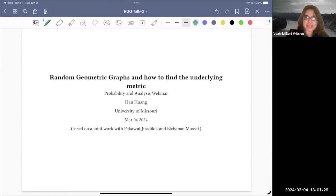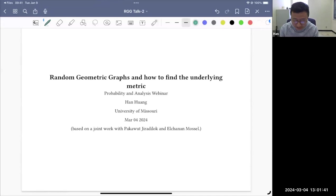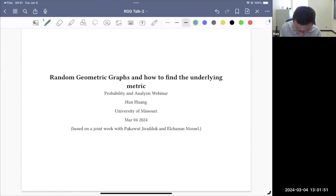Welcome everybody to another session. Today we're very happy to have Han Hwang from the University of Missouri who will speak to us on random geometric graphs and on how to find their underlying metric. Thank you very much, Patrick. I would like to thank the organizer for inviting me. This talk is about random geometric graphs and how to find a metric.